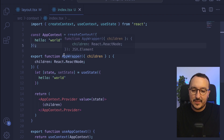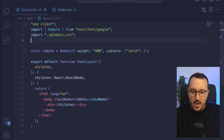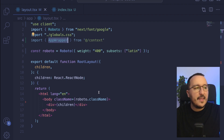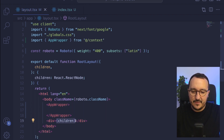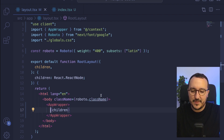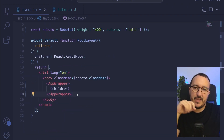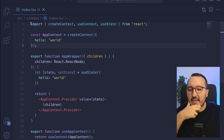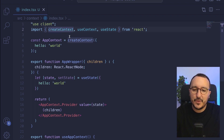The last step is now to wrap our whole application with this context. I'm going to come back to the layout and import AppWrapper from the context folder. I'll pass AppWrapper around the children and remove the div. The context we created has been distributed to all the children of the application. However, we are using useState in a server component, which is not possible, so I need to add 'use client' at the top of the context file. Now we should be good.